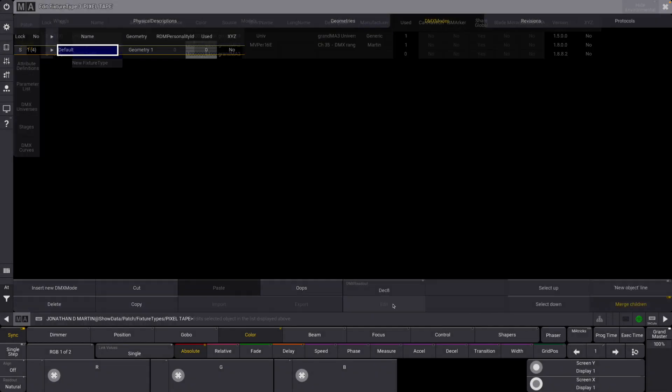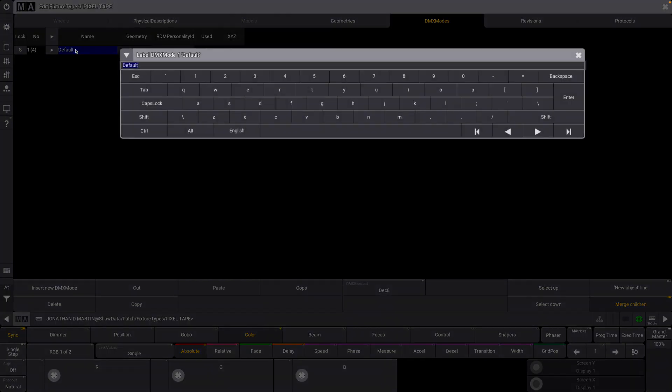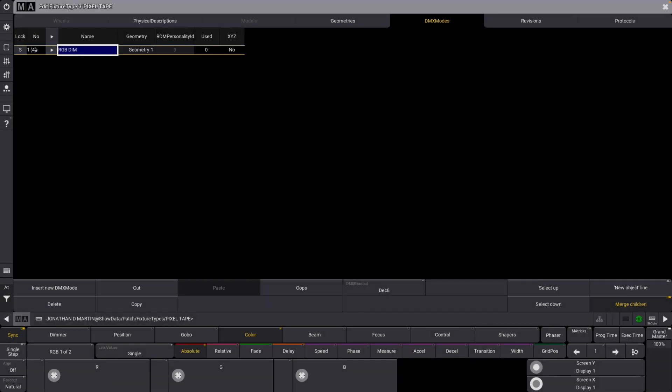We're going to edit. Let's call this mode just RGB dim. That is the mode we will use. And now we're going to come over to geometries.